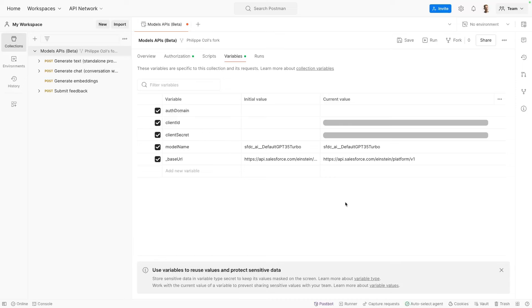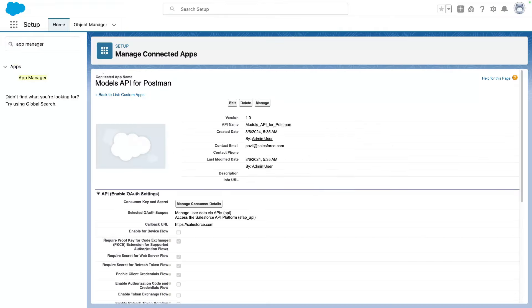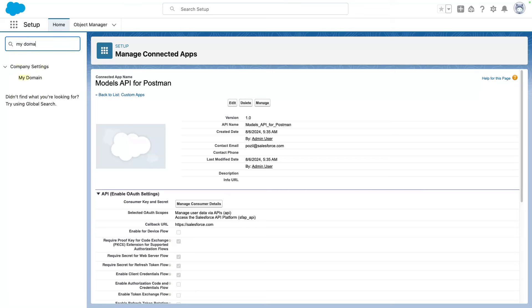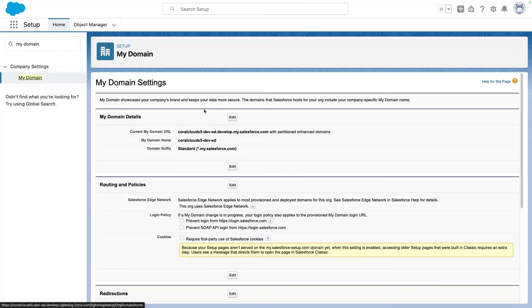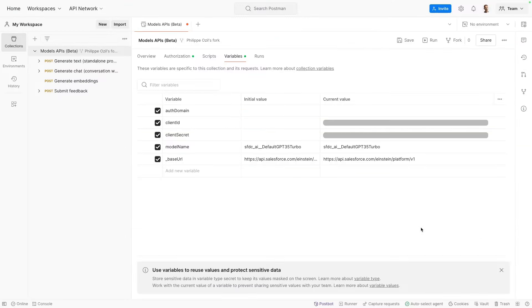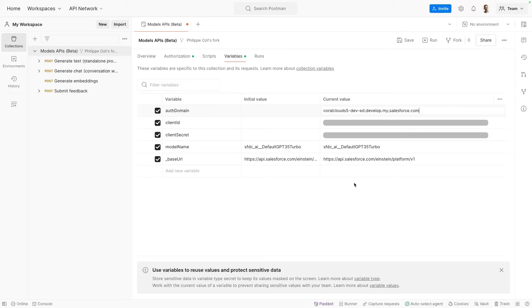Now the next thing that we need to do is to fill the auth domain. To do that, I'm going to go back to my org and Setup. And this time I'm going to look for My Domain. From the My Domain dialog, you'll have your full domain URL. And you want to grab this domain, copy it, and paste it into the auth domain variable.